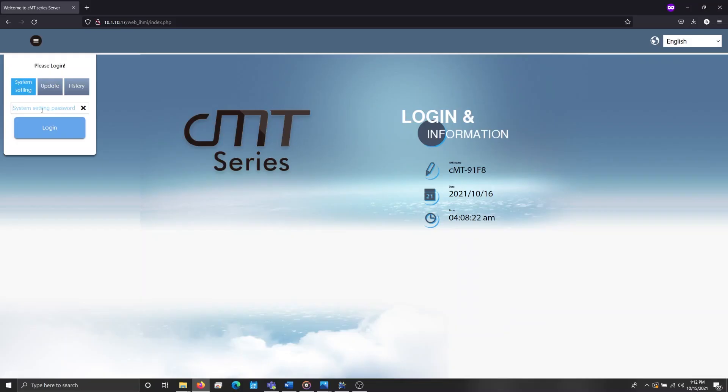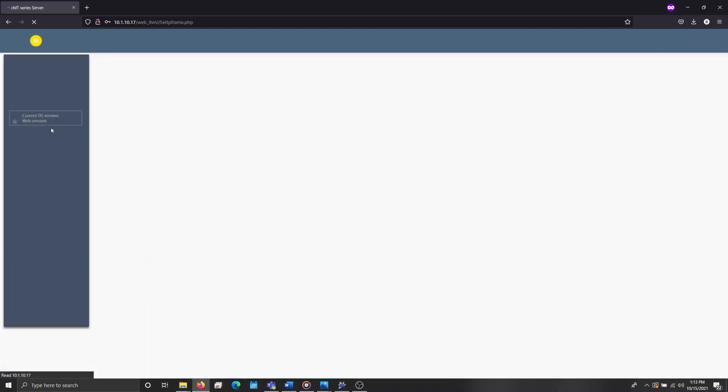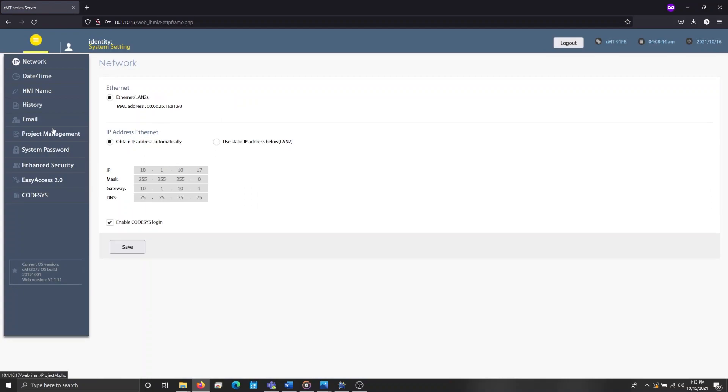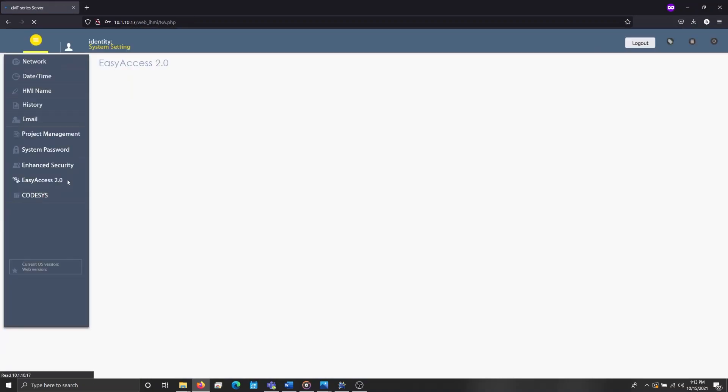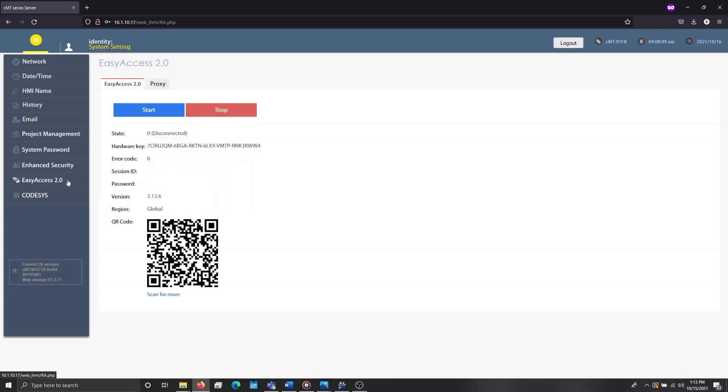Now, earlier I mentioned that depending on your device, you may encounter a different web server. If your web server appears as shown, please log in using the default password 111111, or if you have reconfigured this password, be sure to enter the appropriate credentials now. Once logged in, I'll select the EasyAccess 2.0 tab, where we can find the hardware key. Or if our HMI is pre-licensed with EasyAccess 2.0, we can use the Start button to display the session ID or password.